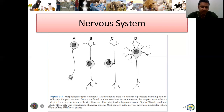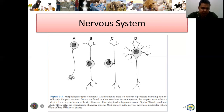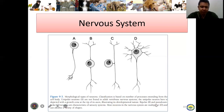The unipolar neuron depicted here is developmental in nature — it is still developing. Those are the features of the unipolar neuron.